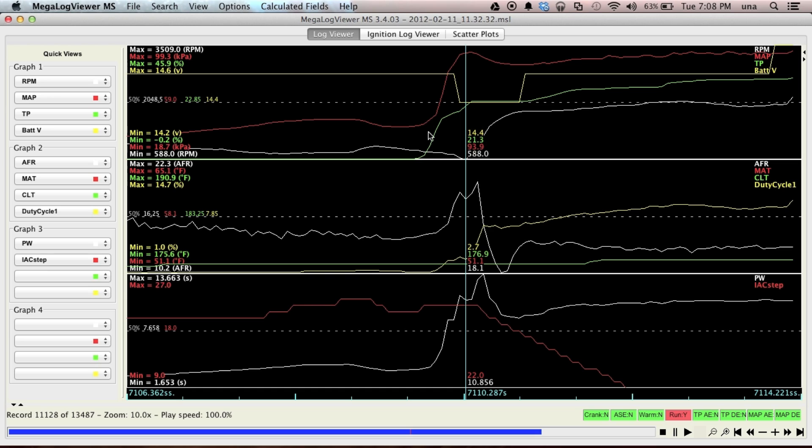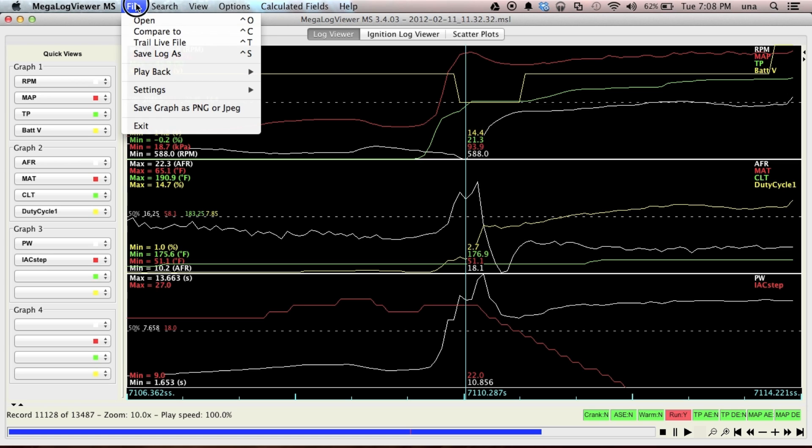Yep. It's nice to see it in the data log. So, this is Megalog Viewer in a nutshell. Hope this helps anybody that just wanted a quick overview.